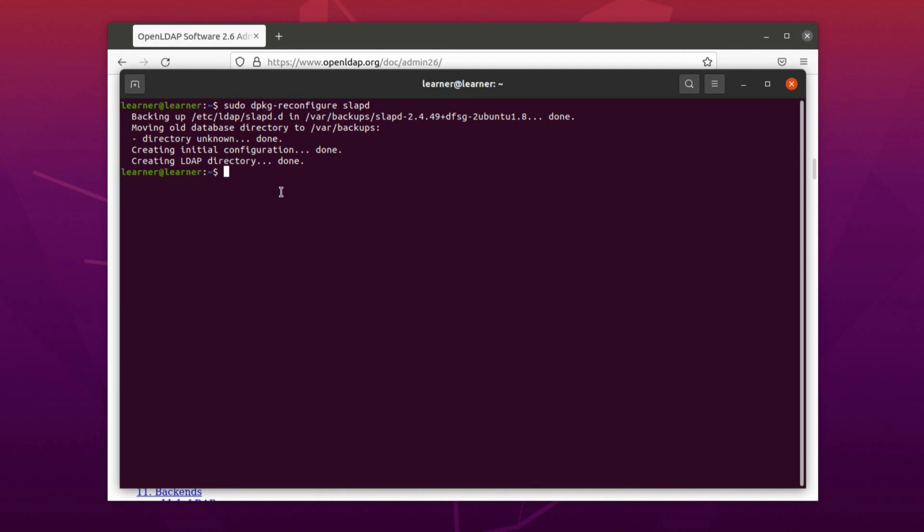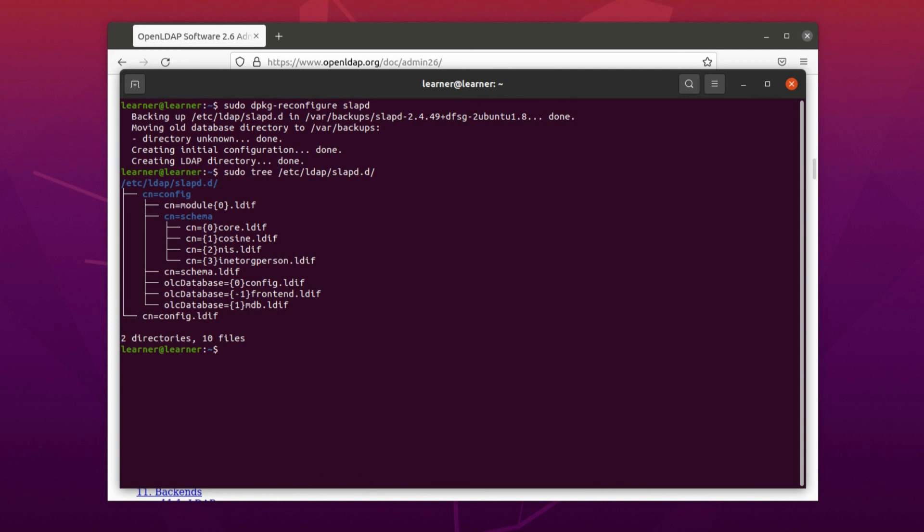And now we can check if everything is okay and it works as we want. For that there is a command: sudo slapcat.